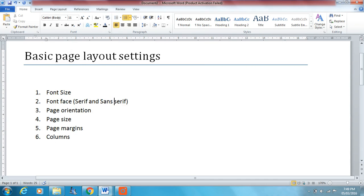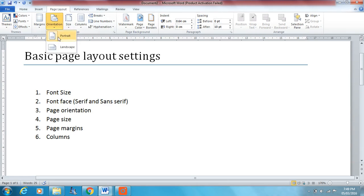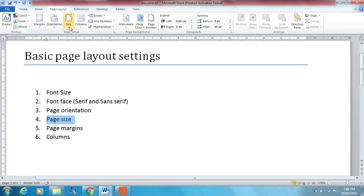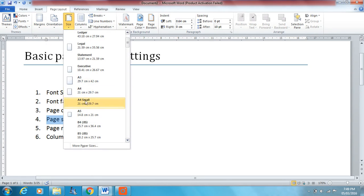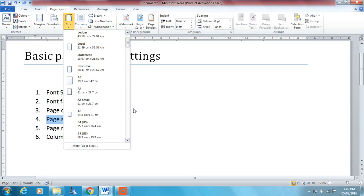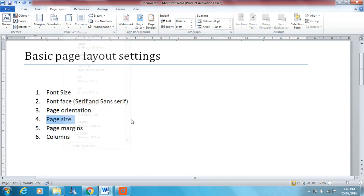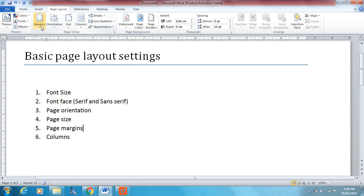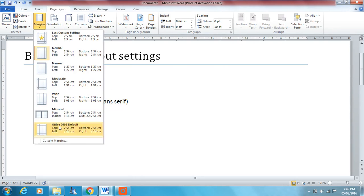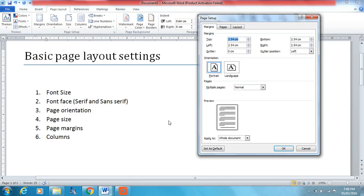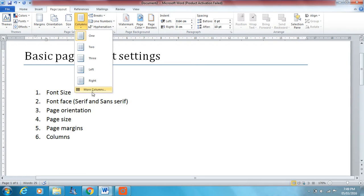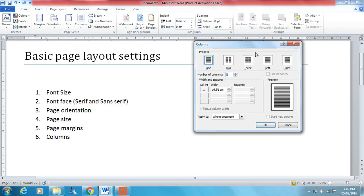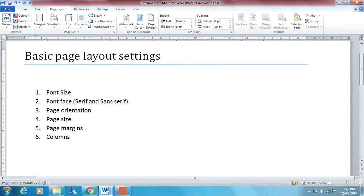We looked at page orientation, very simple, two options, portrait or landscape, choose whatever one you've been asked for. Page size, again, quite straightforward. You're asked for one of these from the list, so you just choose whatever it is you've been asked for. Page margins, again, this will get a bit more tricky. Into your page margins, custom margins, and you can set up your page margins there, including your gutter and your gutter position. Then, finally, columns, again, into column settings, into more columns, and you can choose the column settings there.